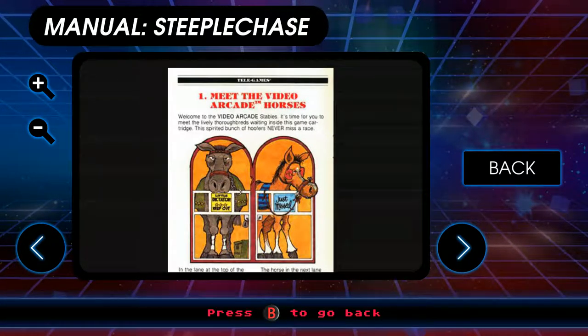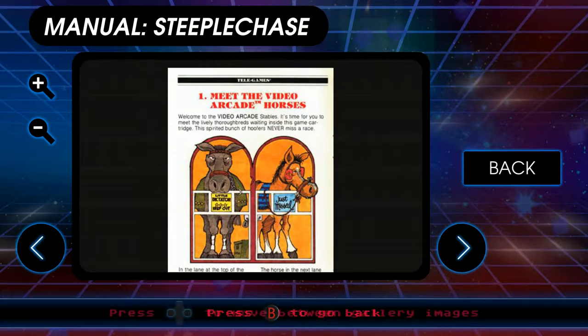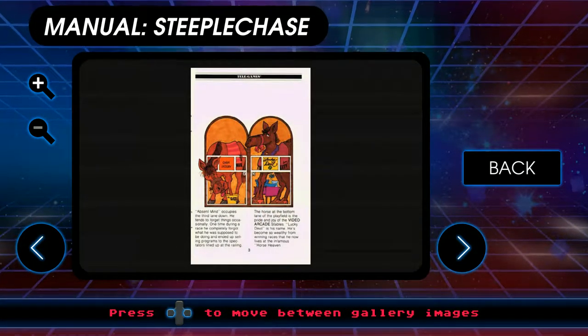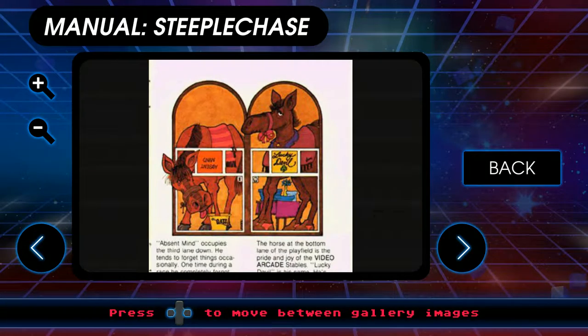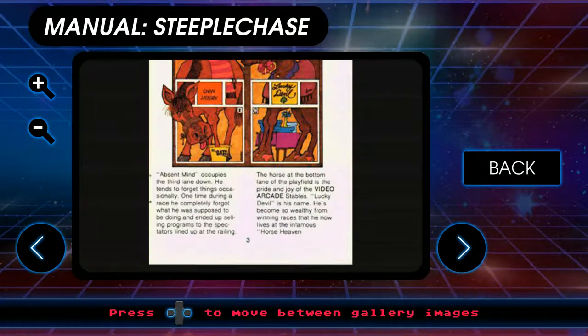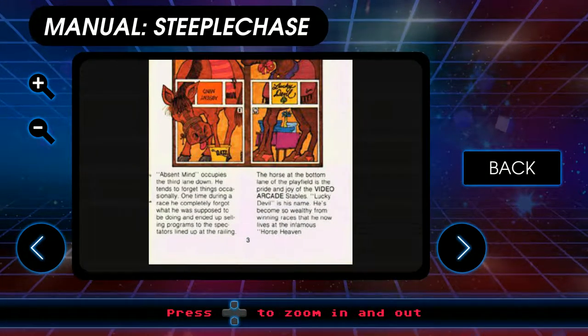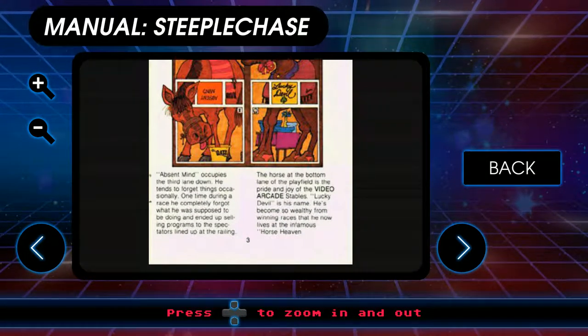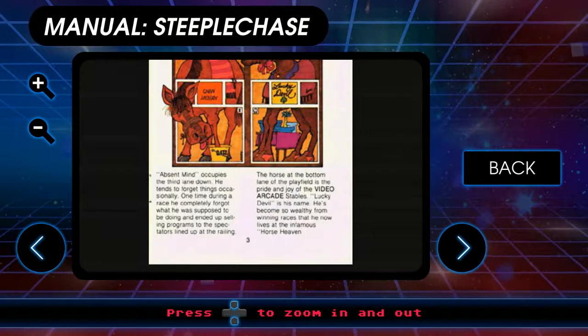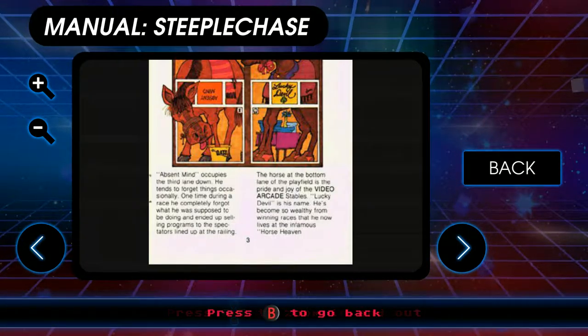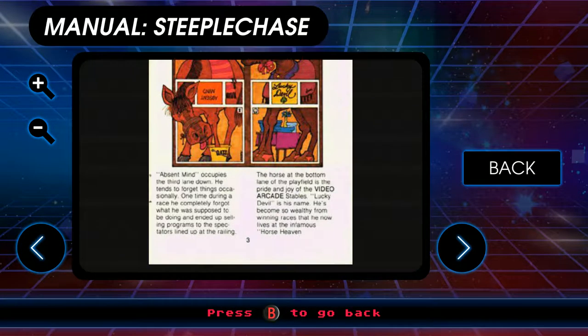The horse in the next lane was aptly named Just Mist. Just Mist every race he had ever entered before coming to Ross Stables. Now, as dependable as a horse could be, he doesn't win every race, but he never misses one.